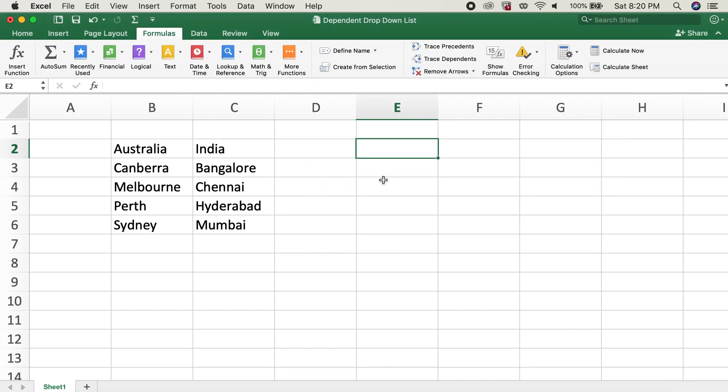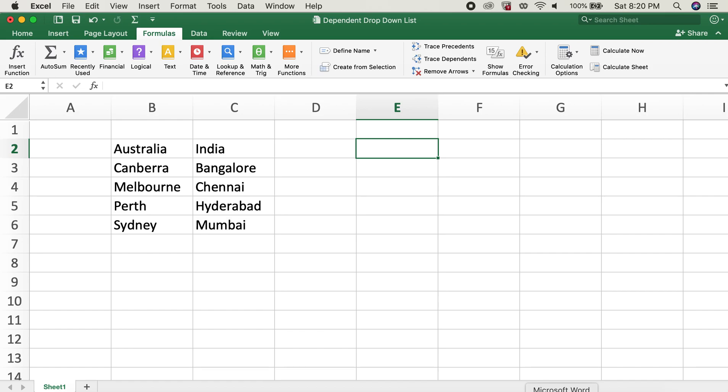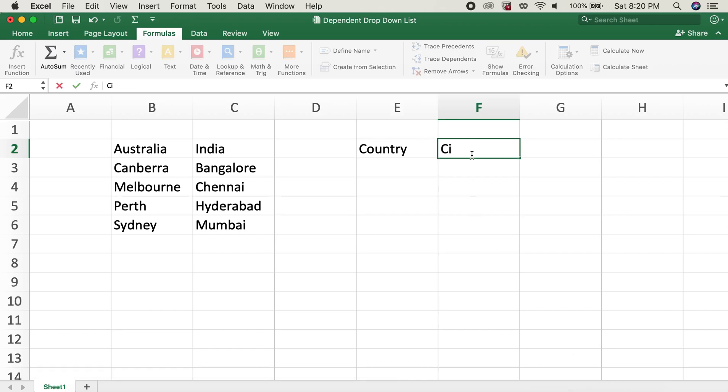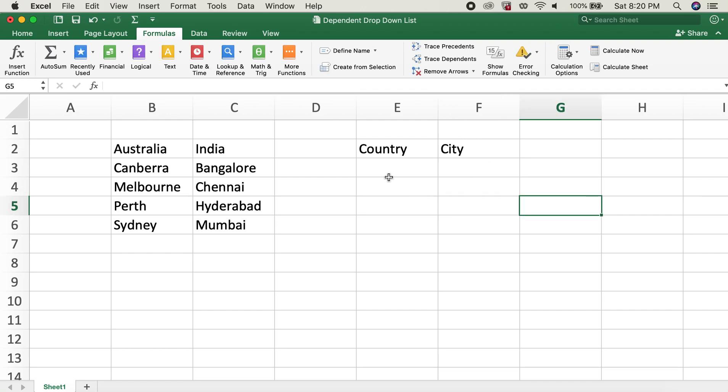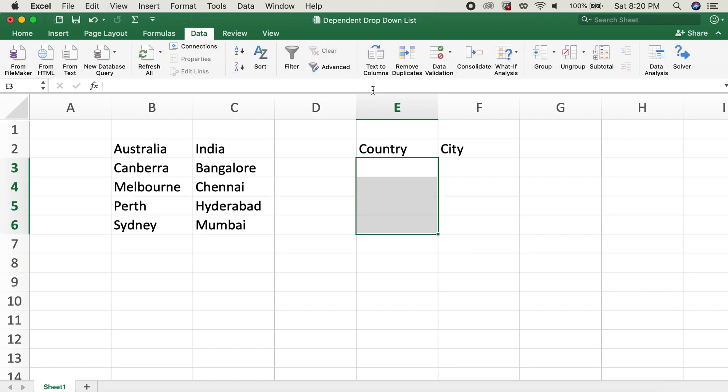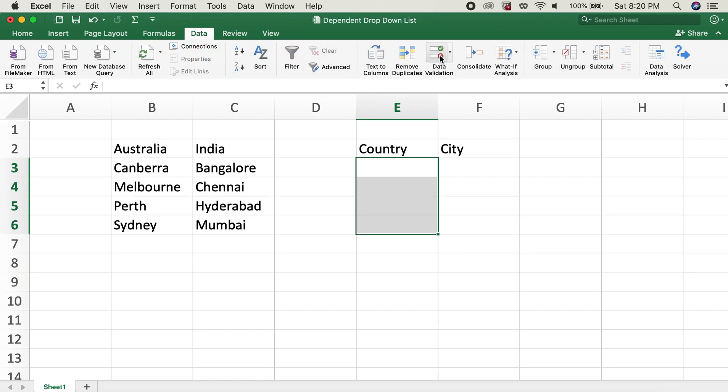The second step is to create the dependent drop-down list. For that, what I'll do is I'll type in Country first, and then I'll type in City. And then I'll go ahead and select these cells over here, and now we'll click on Data and then Data Validation.